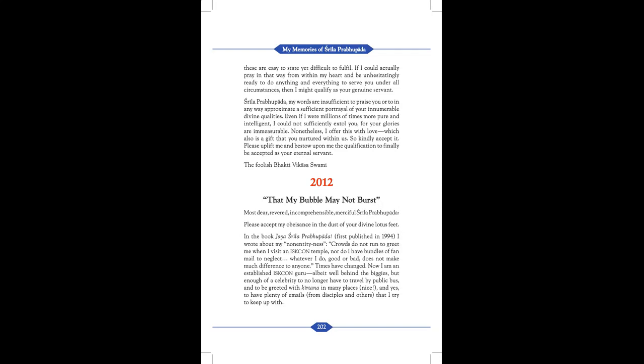2012. That my bubble may not burst. Most dear, revered, incomprehensible, merciful Srila Prabhupada, please accept my humble obeisance in the dust of your lotus divine feet.